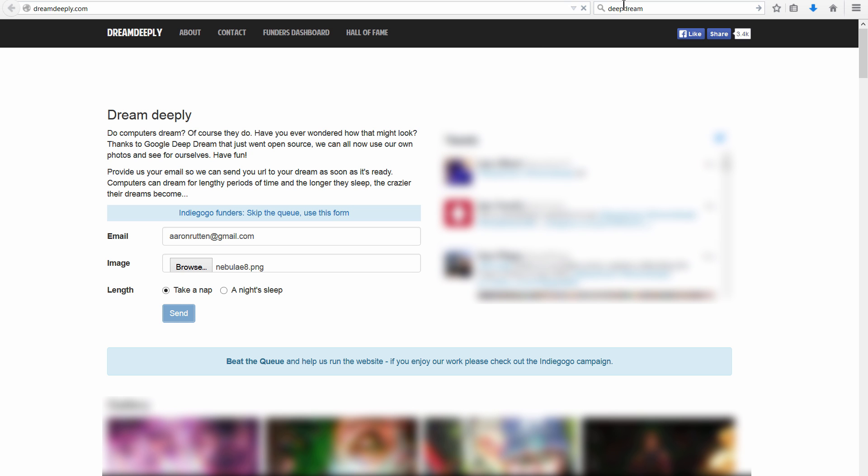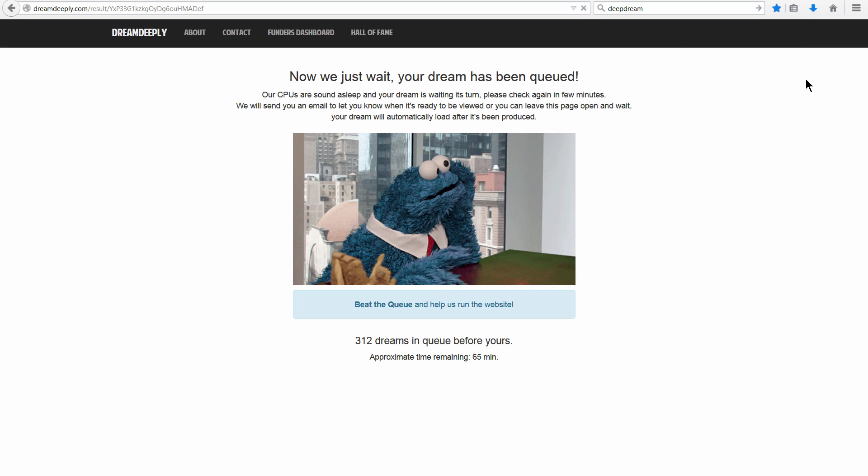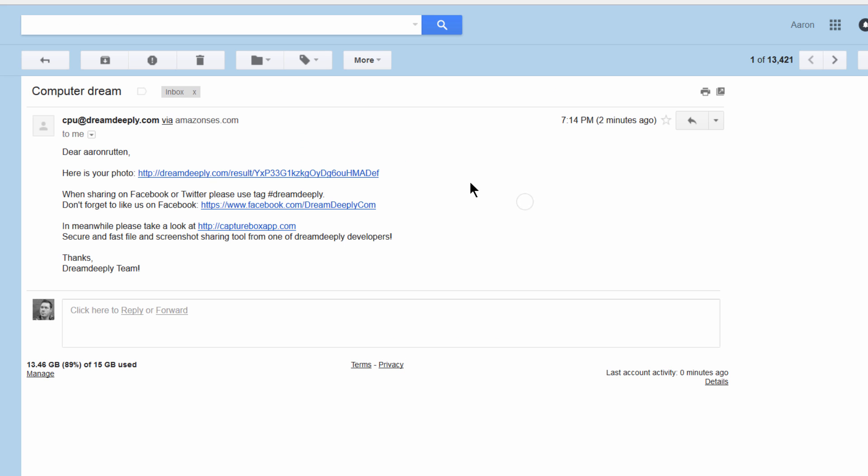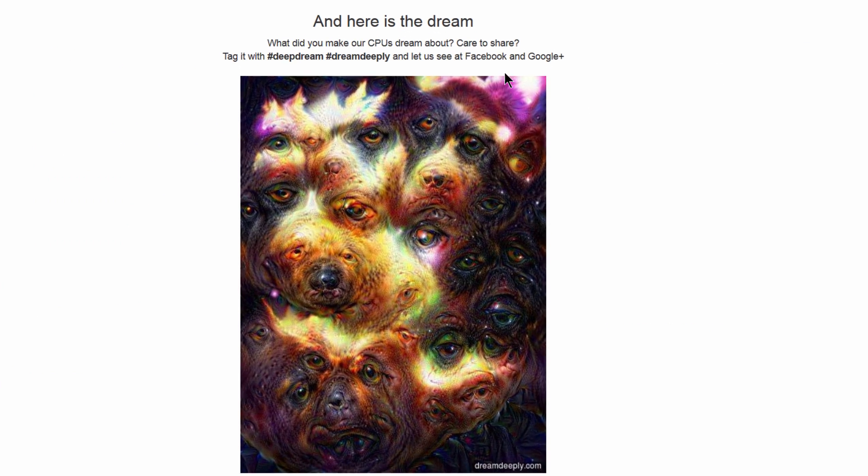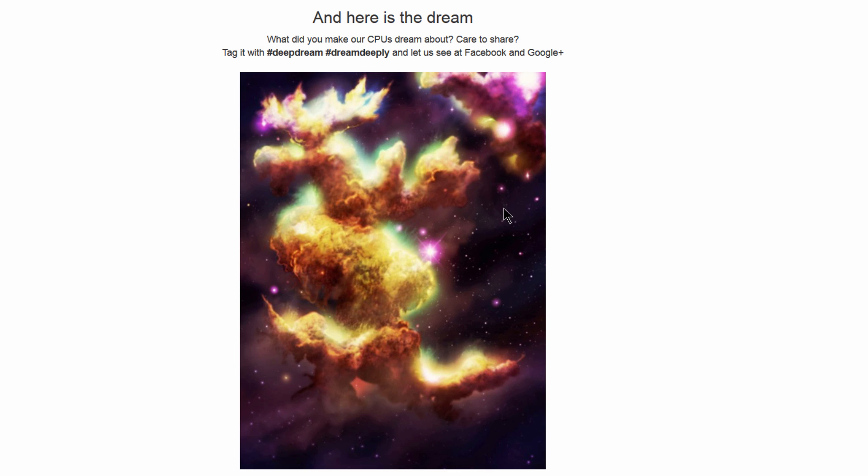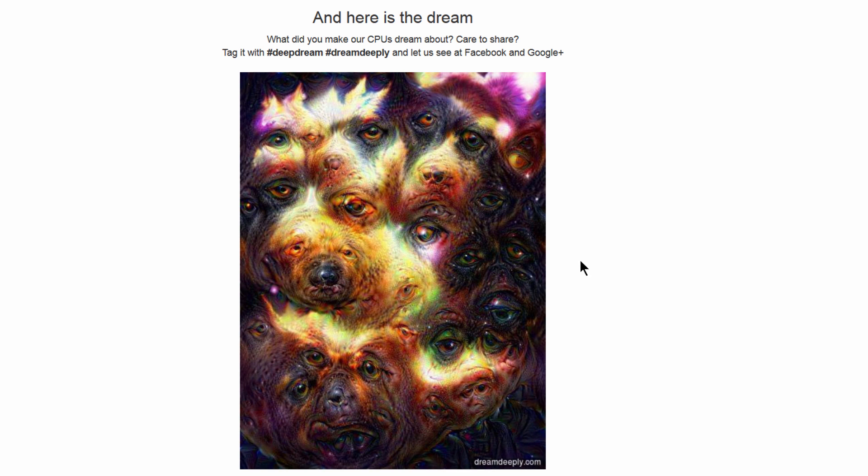It's going to say that it's going to enter the queue and take 65 minutes, but really it'll probably only take maybe 15 minutes. You'll get an email and then it'll show you a before and after of what it did to your image.